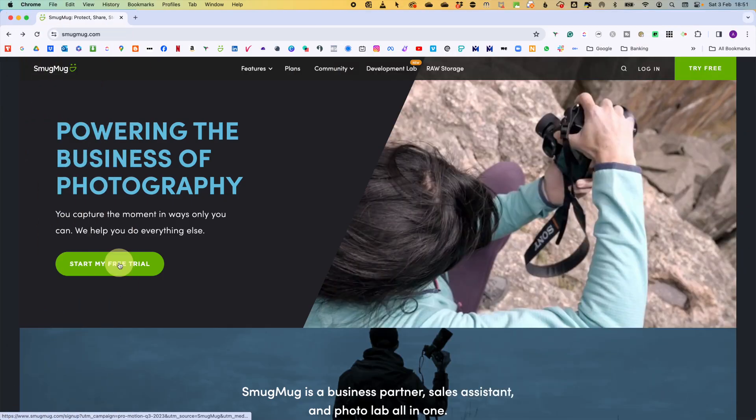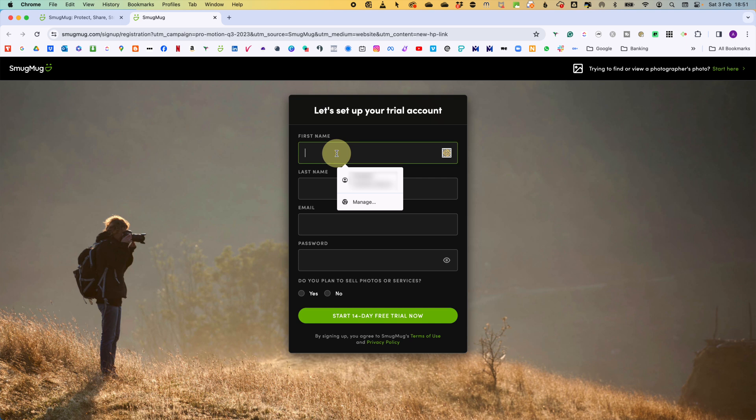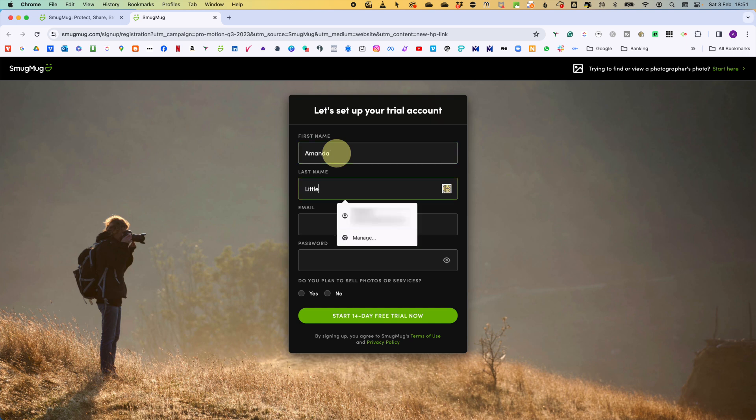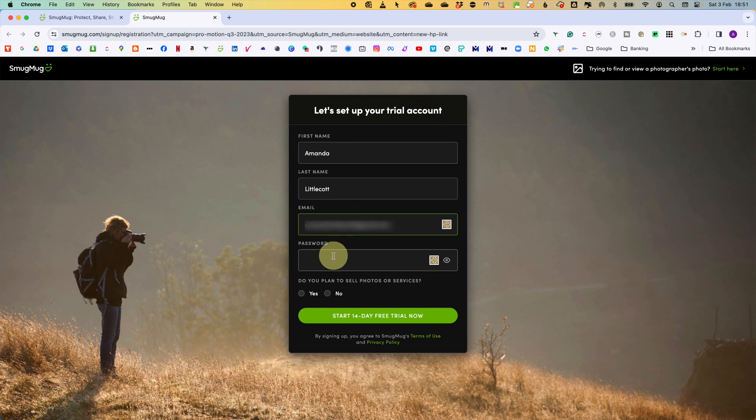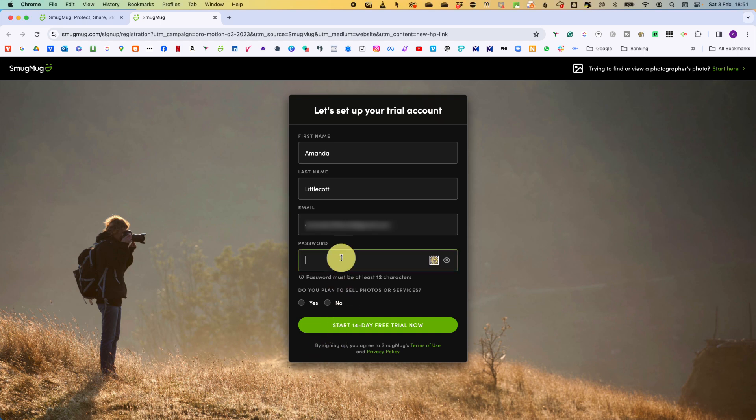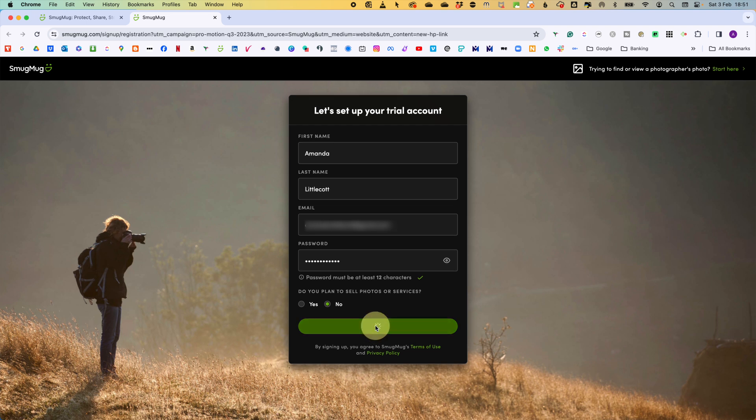Starting your account. To create your SmugMug account, go to smugmug.com and click to start your free trial. Now you just need to create your account. So put in whatever first name you want, whatever last name you want, your email and a password. And also, do you plan on selling photos? We are no because we're all about just creating beautiful websites and archiving our photos. So click no and then start your free trial.